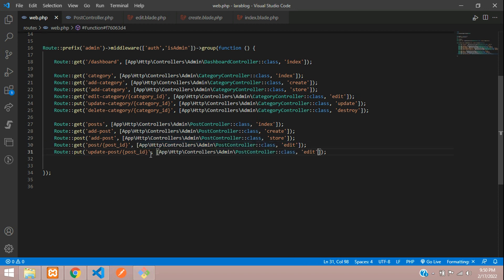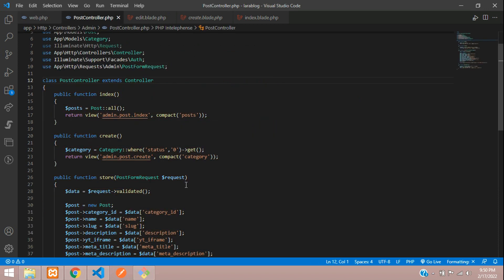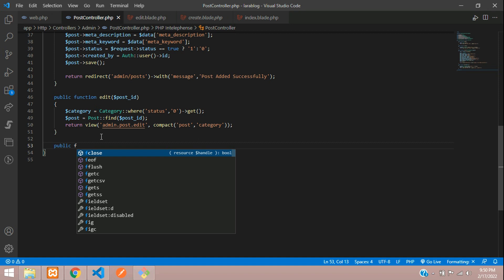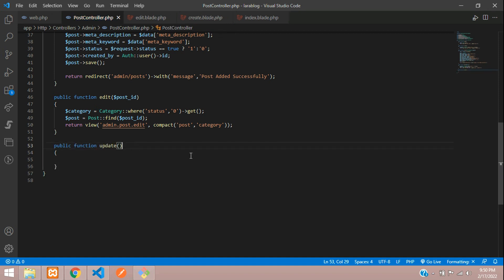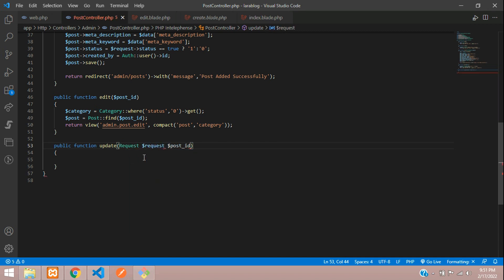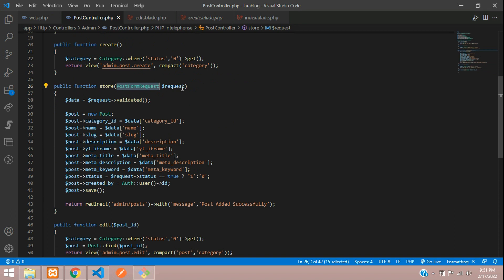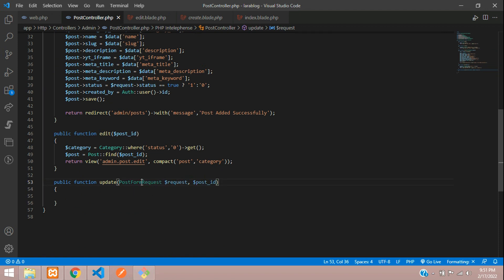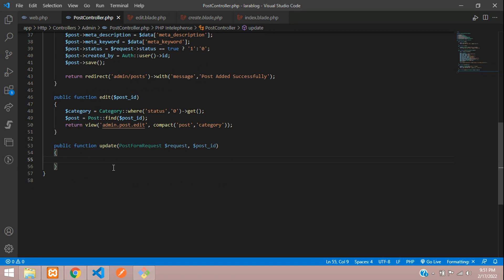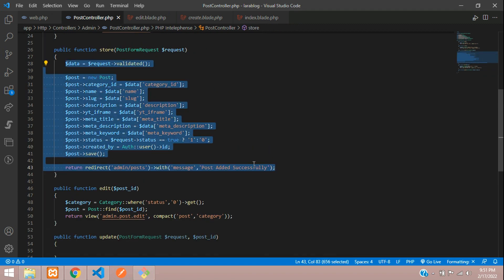Inside the PostController, create the update function which receives the post ID. We'll use the same FormRequest for validation that we used in the store function — if you haven't seen that, watch the previous 'add post' video. This keeps our validation consistent.